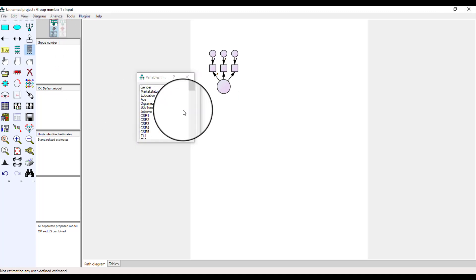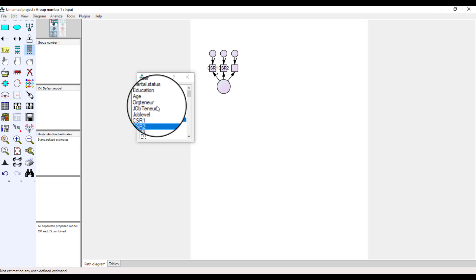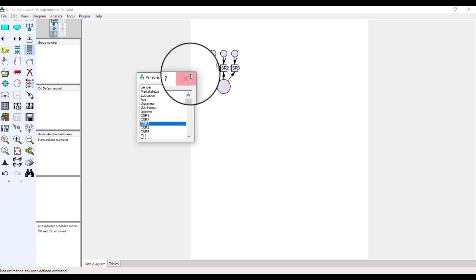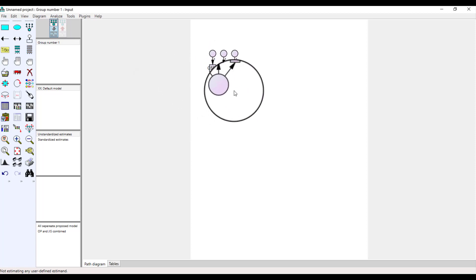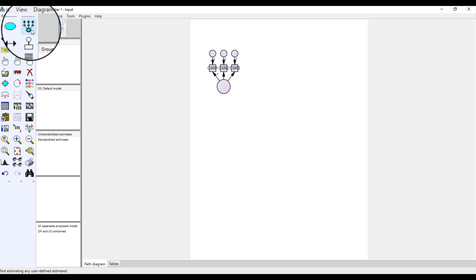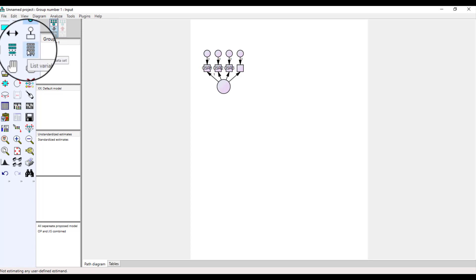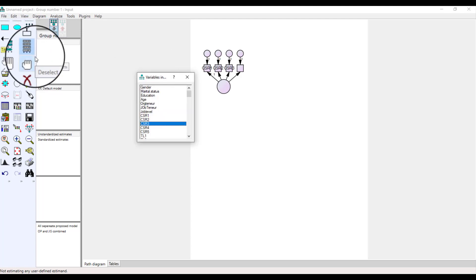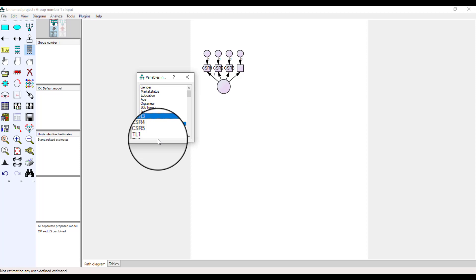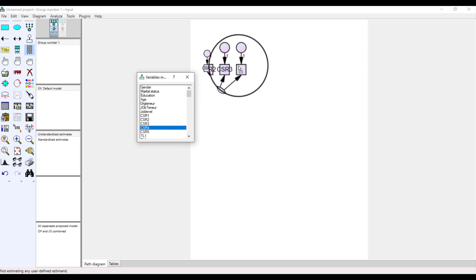For instance, we are having this CSR variable containing three items, so we are putting these three items here against this variable. But in case later on you need to add any more items, just simply click again and press one more time. From here you can add more items — we already have three items and now we are interested to add one more, so just click it and drag it here.